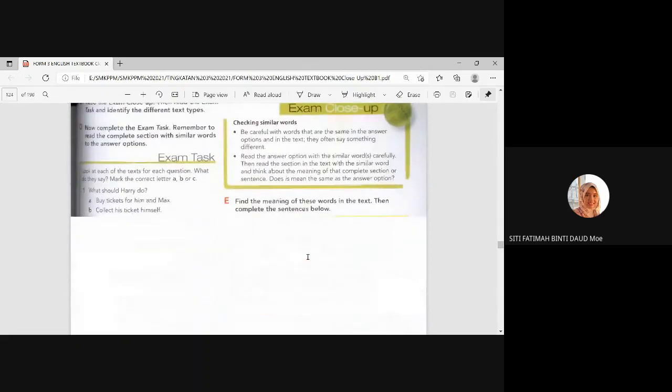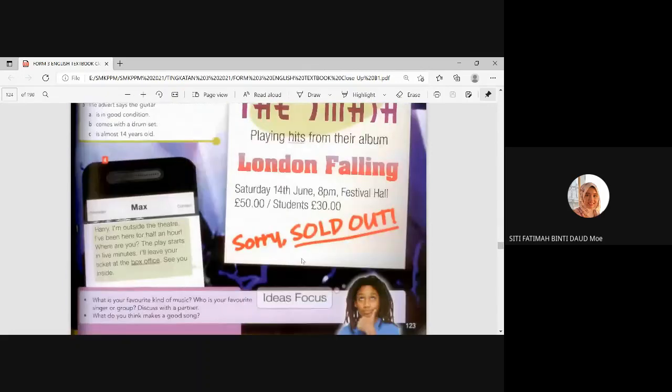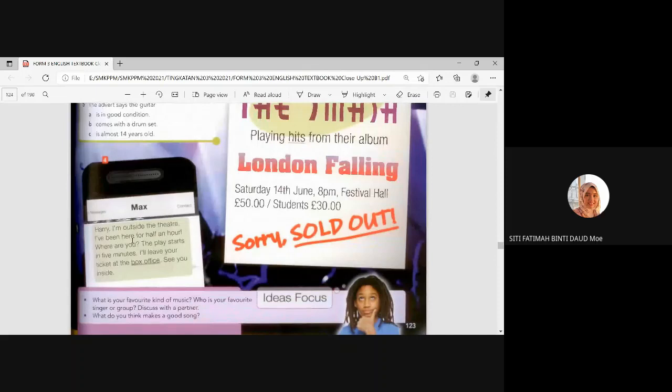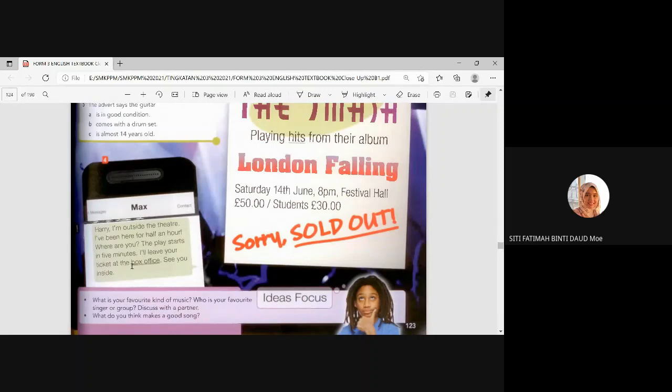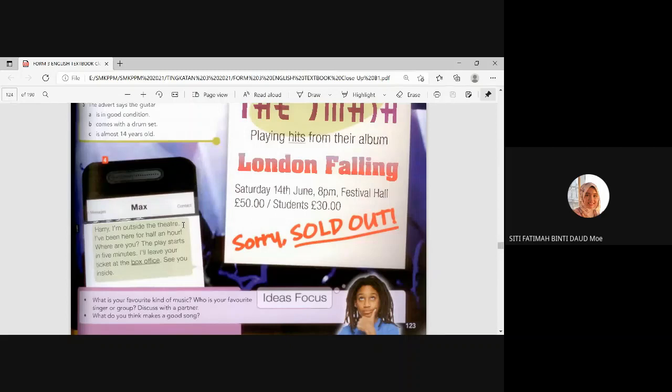Number four. Down here. Harry, I'm outside the theatre. I've been here for half an hour. Where are you? The play starts in five minutes. I'll leave your ticket at the box office. See you inside. Okay. It's theatre. Theatre usually, we have a play. Last time we learned about play, right? Okay. So usually play is performed at theatre.